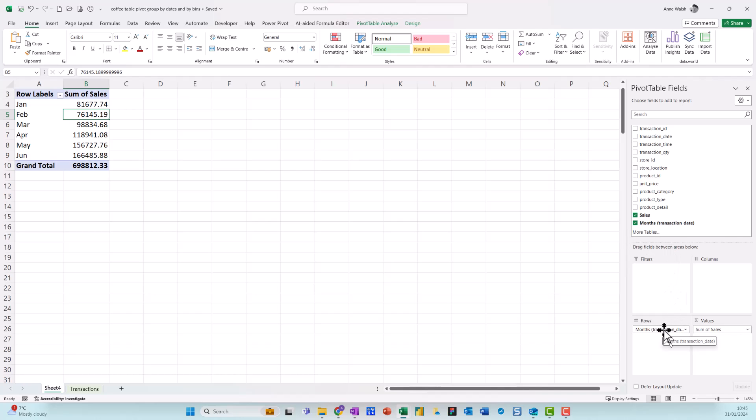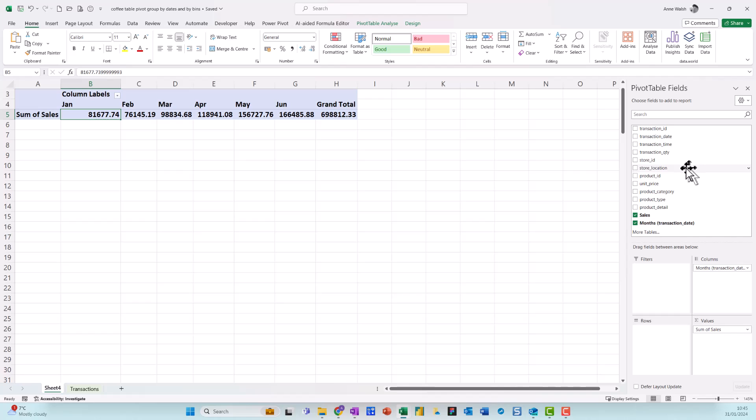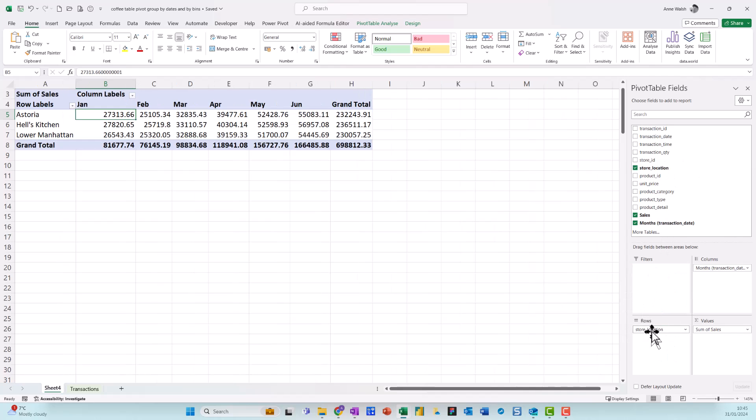What I could do then as well is I could actually come over here and just move, for example, my months up here and let's say my store location down here. So just to bear that in mind.